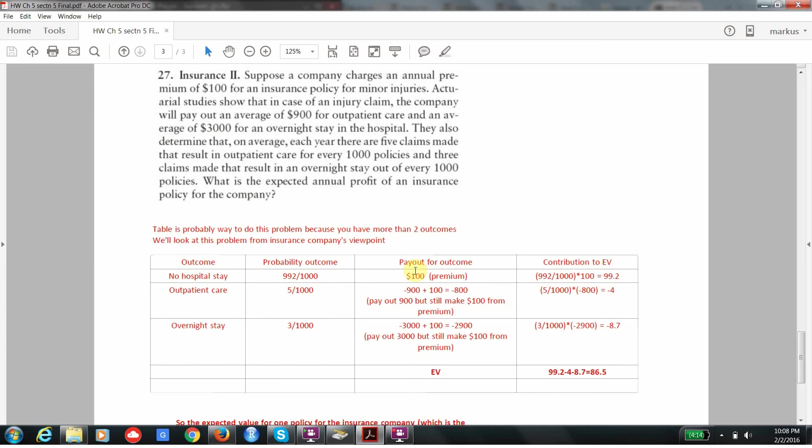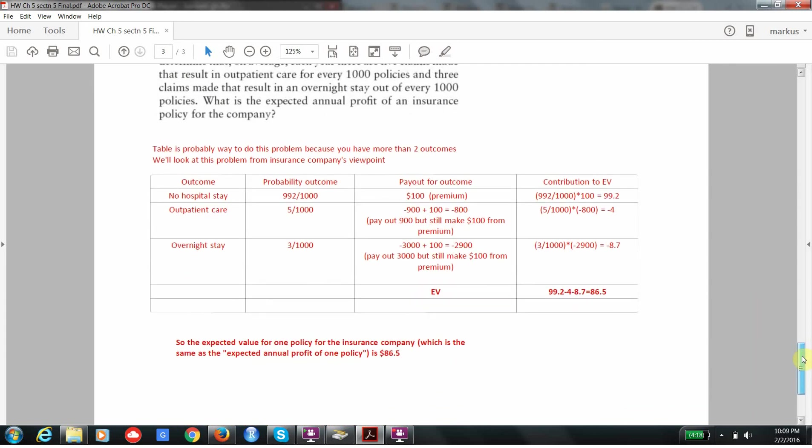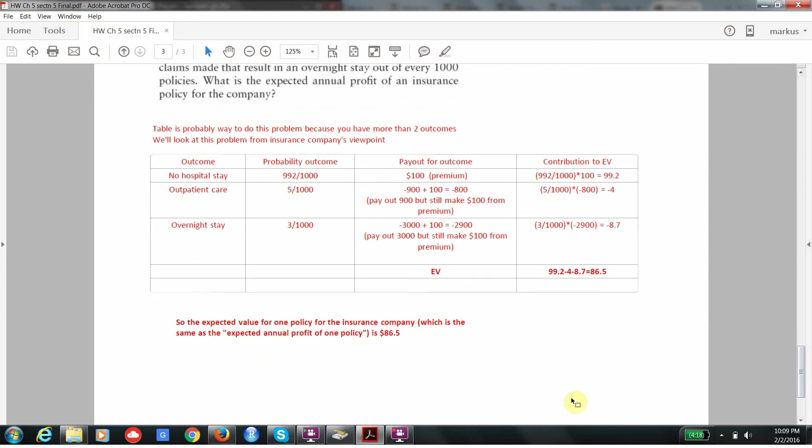We estimate the probabilities for the payouts from the data they give us. And then we can calculate the probability that we don't have to pay out anything at all. And now we look at the outcome. So when nothing happens, the insurance company, from their point of view, gets $100 profit. When you have outpatient care, they still get the $100, but they have to pay out $900. So they end up paying a net of $800 out. And when there's an overnight stay, they still get your $100, but they have to pay out $3,000. So they end up losing $2,900 net. And now when I multiply these, each of these contributions, I get these numbers, and I add them up, I get $86.5. So the company, on average, makes an annual profit of $86.5 for each policy. Each annual policy is like a game.